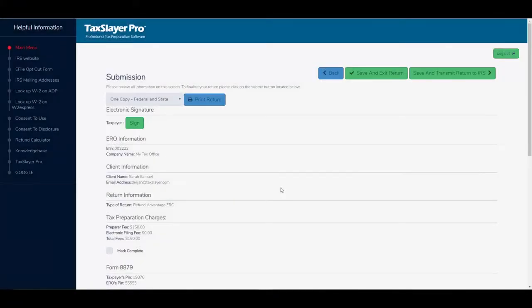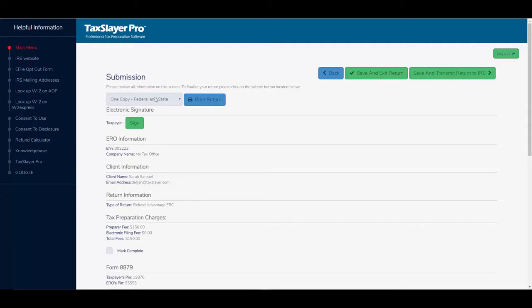And so we've briefly gone over how to properly set up the return for electronic filing marked for a bank product. And again, in a subsequent video, we'll go over the submission process. How do we actually e-file the return? Thanks for watching.